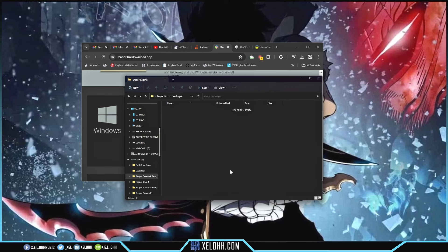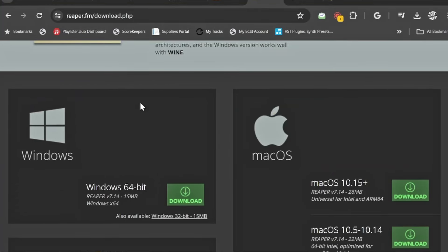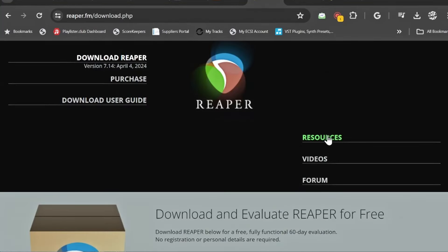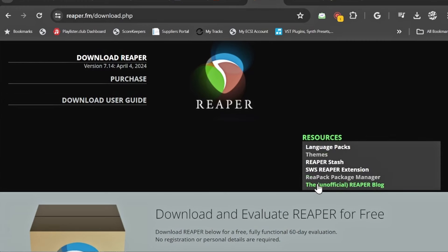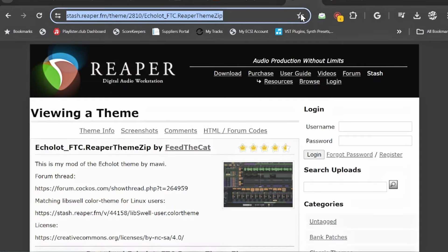Once we're in there, we can go back to the Reaper website. They have a Resources section where you can access themes, ReaPack, and the SWS extension. The good thing is that ReaPack now comes with the SWS extension included, so you don't have to do it separately. Under Themes, I have a link below to one that looks like Cakewalk — it's called Eclat and it's by Feed the Cat. Definitely download that; the link is below in the description.